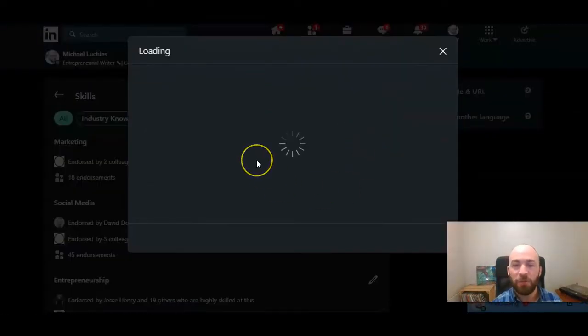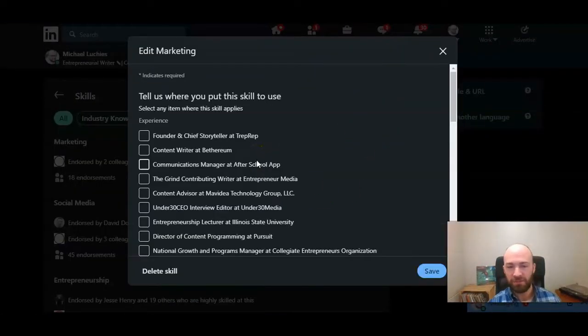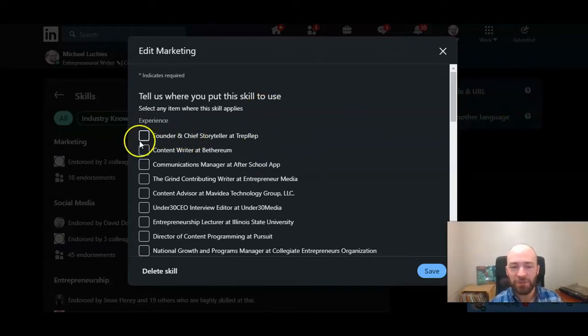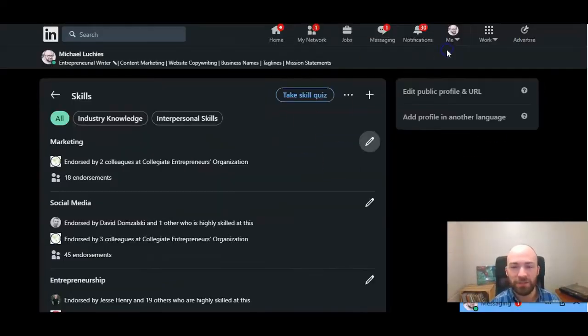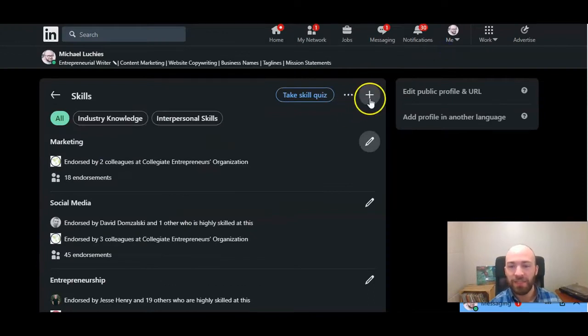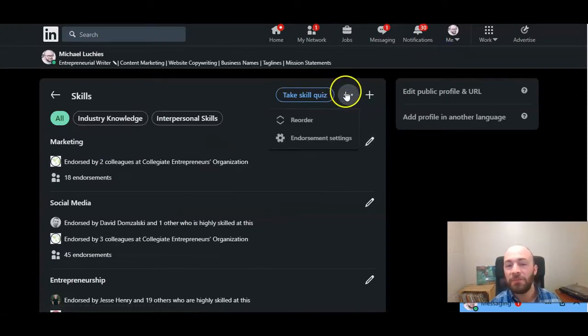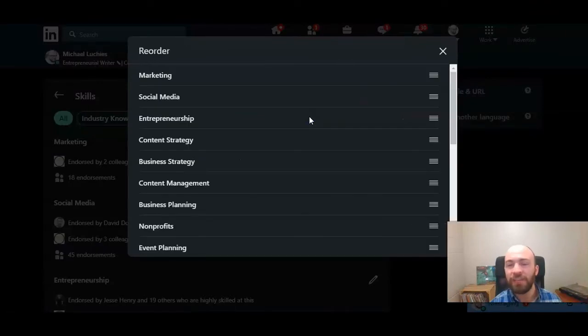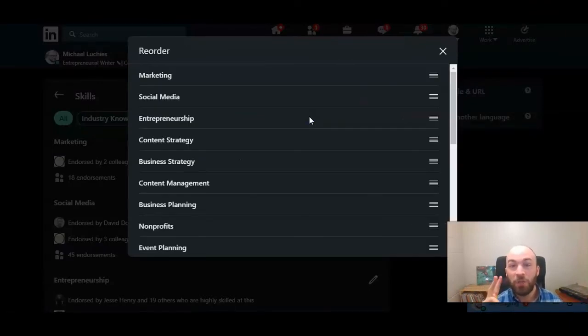Instead, if you click on your skills, you can actually associate your skills with different positions you held in the past. But that's not what we're doing here. If you click on the three dots, you click reorder. Here is where you can pick which skills you will pin.